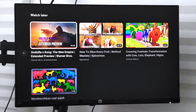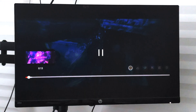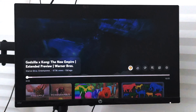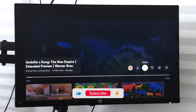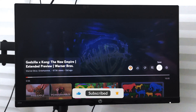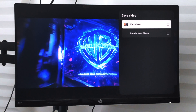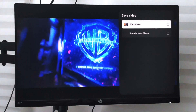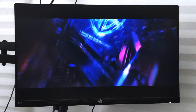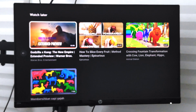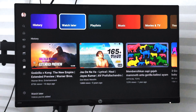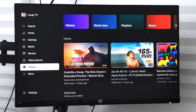Once you have watched the video and you no longer want it appearing in Watch Later, you can go back to that particular video, go to the same Save option, and then deselect the Watch Later checkbox. The video will be removed from the Watch Later list.